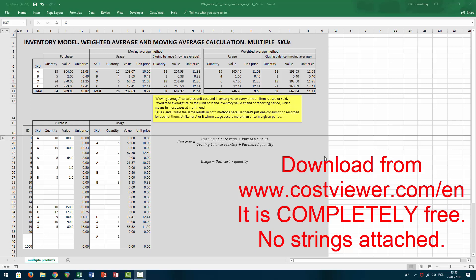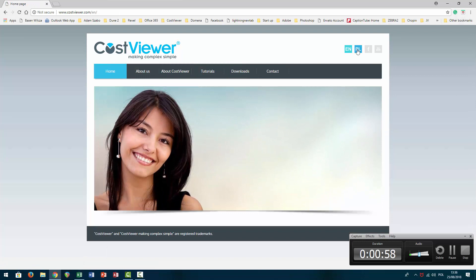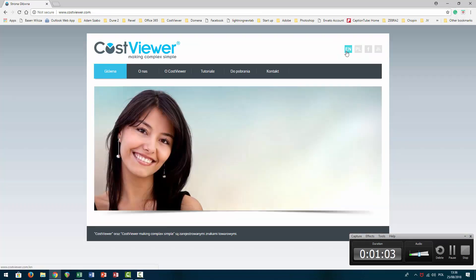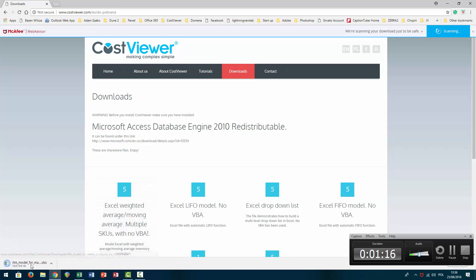This time I'm going to talk about the weighted average / moving average calculation model, applicable for multiple SKUs. For those who want to skip my talk and get their hands on the file directly, just go to my website CostViewer. Click EN to switch to English or Polish — my website is bilingual. Go to downloads, hover your mouse over the Excel weighted average description, click the button, and the file is downloaded for you so you can start enjoying it.